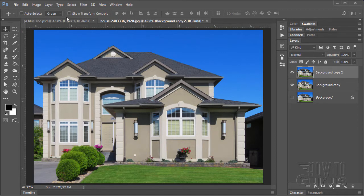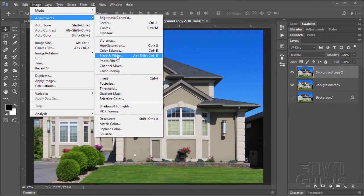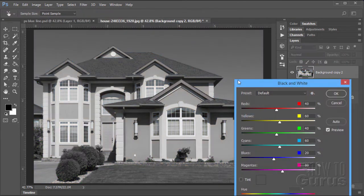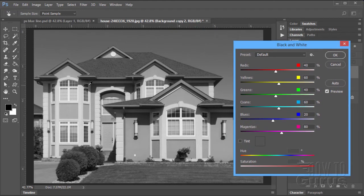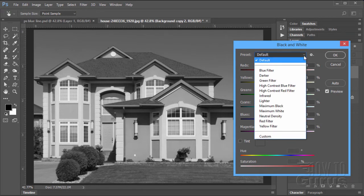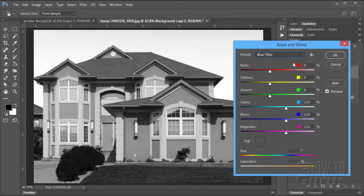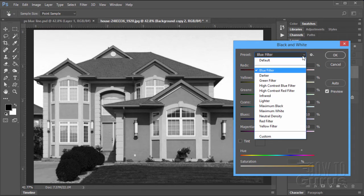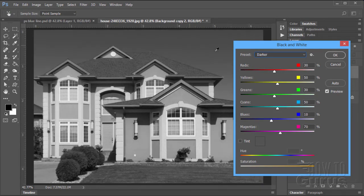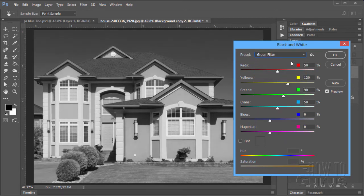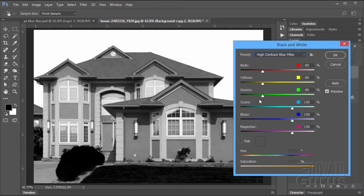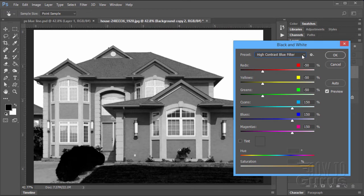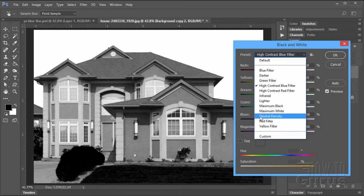Go up to image, down to adjustments, and black and white. There's a default look, but what you want to have is good contrast. We're really looking for contrast, and the brighter the sky is, the better off this will work. You can go through and look at the different options. Blue filter is pretty nice with a bright sky. Just a matter of going down through and choosing the right one.